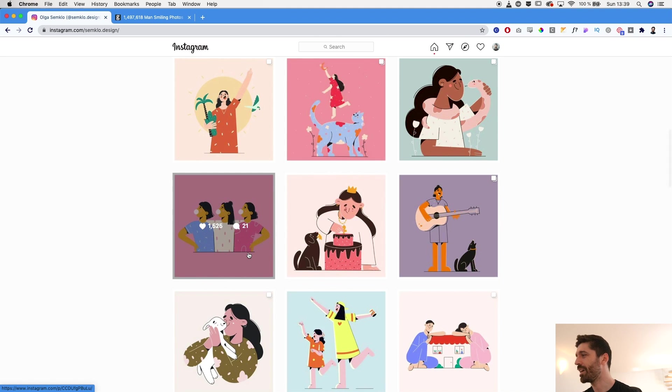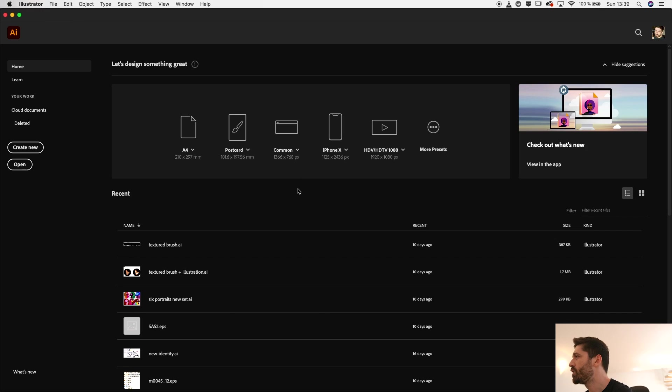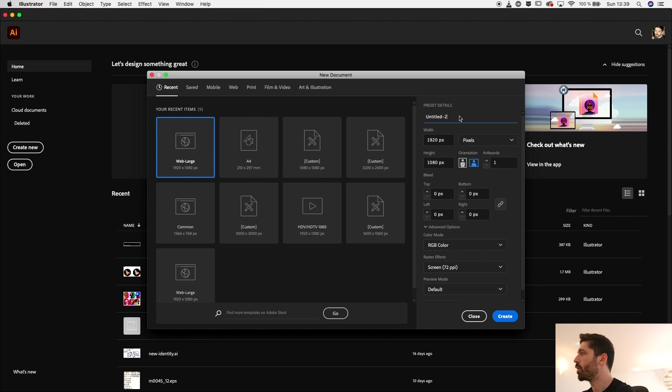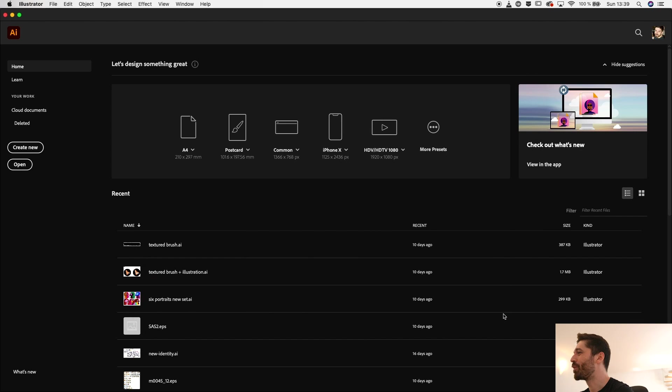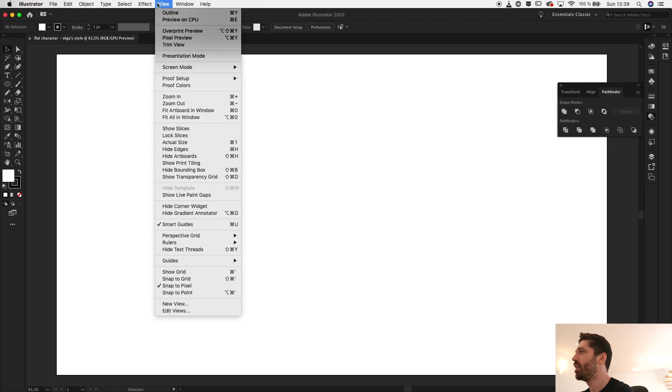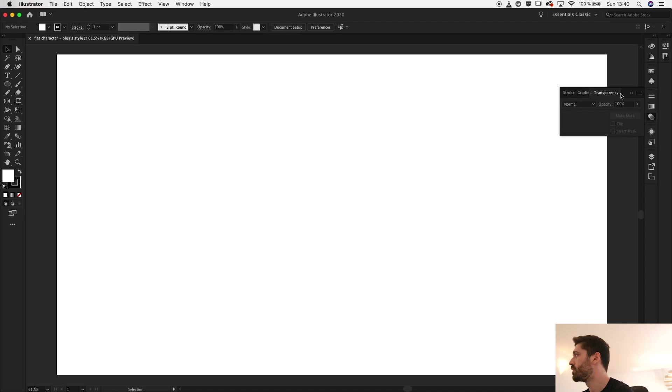So I'm going to take that into consideration when I'm going to create this illustration. Now let's jump into Illustrator and let's create a new document. I'm going to name it flat character Olga's style and hit create.